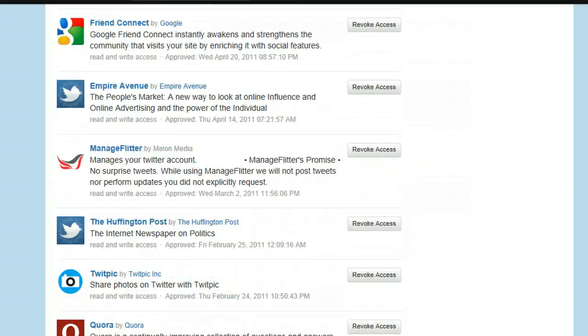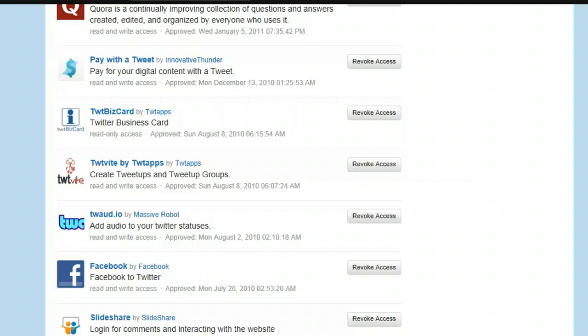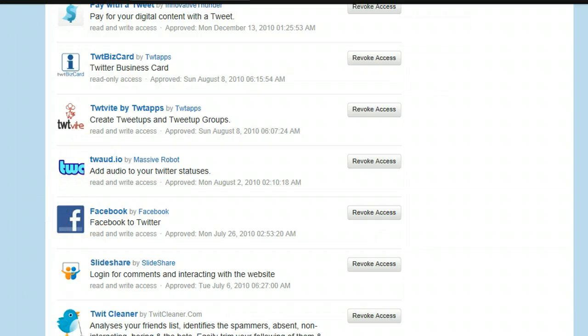You can share pictures through TwitPic. You can access information and pay with a tweet. Twitter has a business card system as well — Twit Business Card. You can invite to events using Twitvite or play audio as well. You can connect your Facebook and your Twitter account together. You can add in SlideShare, and another great tool is TwitCleaner which we will explain a little bit later because you'll need that when you get a greater following. There are just a few of the many tools you'll be able to use to maximise Twitter.